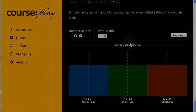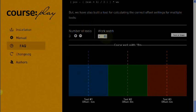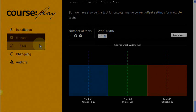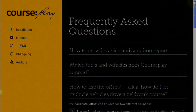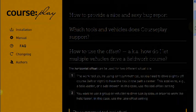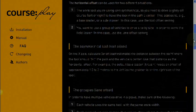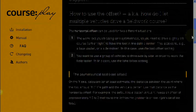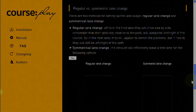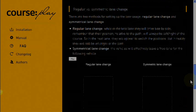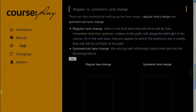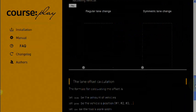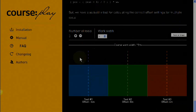There's actually a nice little tool in the Courseplay manual that you should find in the frequently asked questions. As you go down, it tells you how to use the vehicle offset. It explains about symmetrical lane changes and regular lane changes, and it also has this little tool.